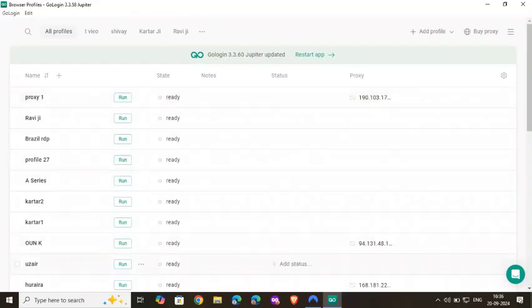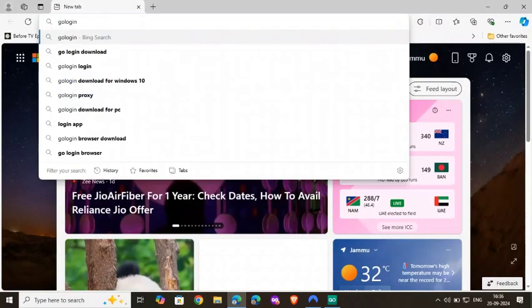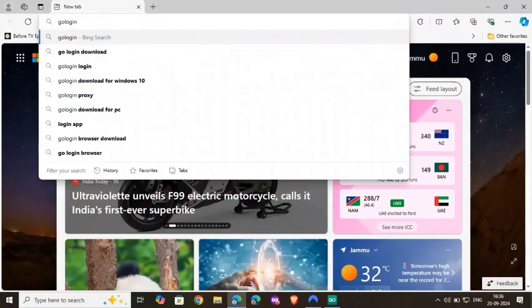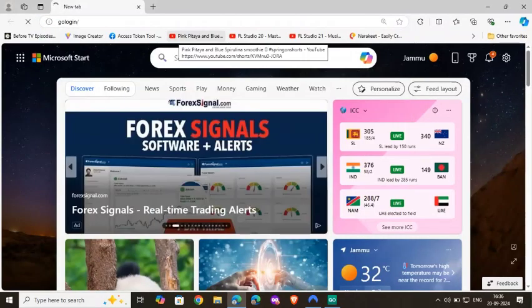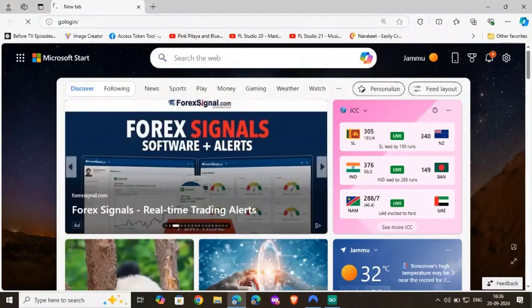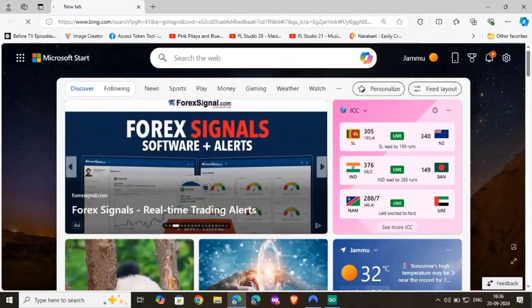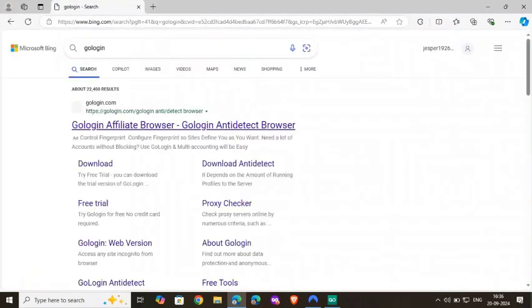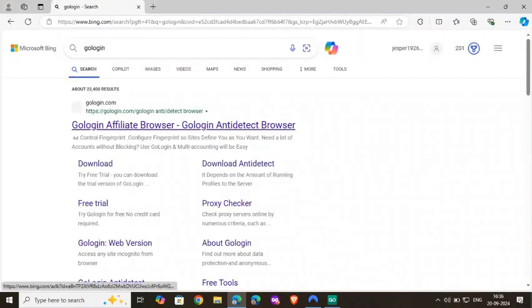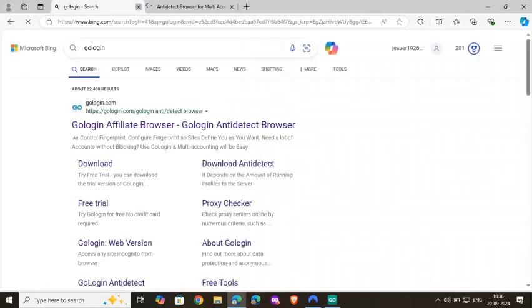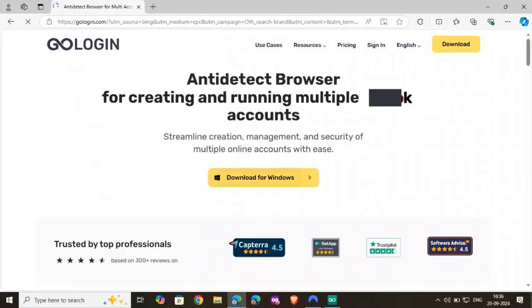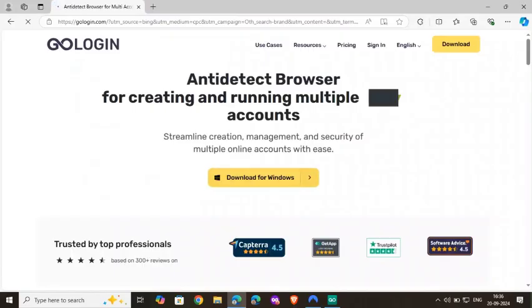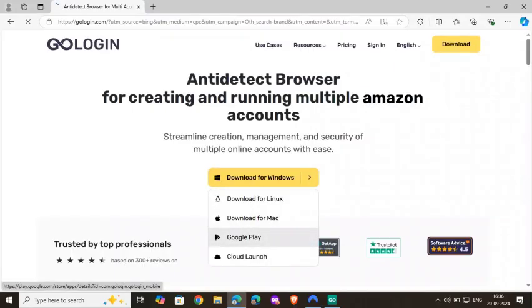The downloading process is really easy. You don't have to do anything, just search GoLogin and enter. This is the first website, so click on here.